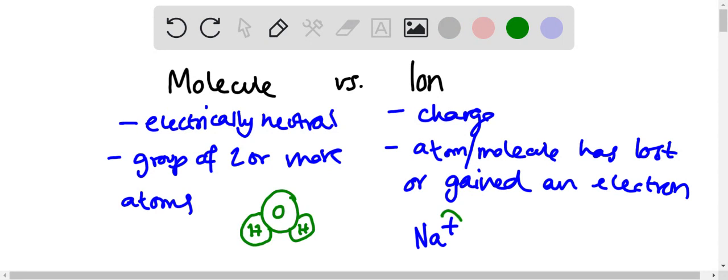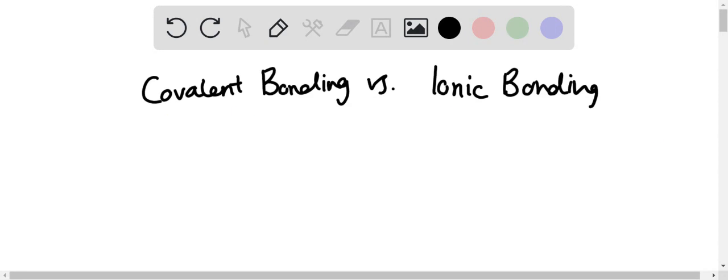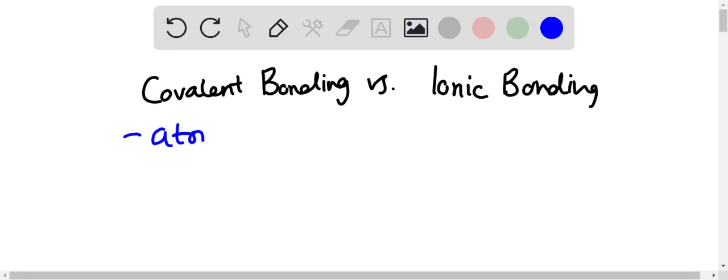Now moving on to the difference between covalent bonding and ionic bonding. For covalent bonding, the species, or what is involved in covalent bonding, is atoms. And for ionic bonding, as the name suggests, ions are involved. So ions are bonded in ionic bonding and atoms—any atom bonds together—it is covalent bonding. And electrons...